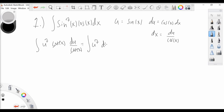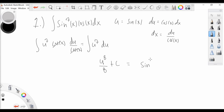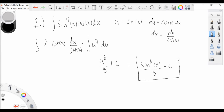Using the reverse power rule, we know this is simply u to the 8 divided by 8 plus C. Plugging back our expression in terms of x, we simply have sine to the power 8 divided by 8 plus C, and that is our final answer.